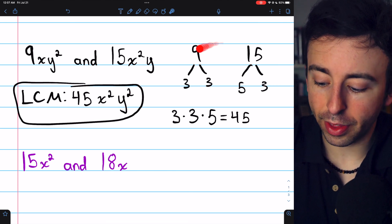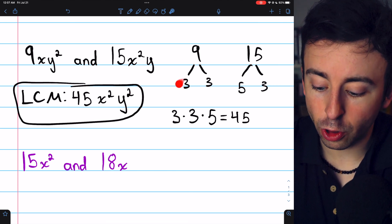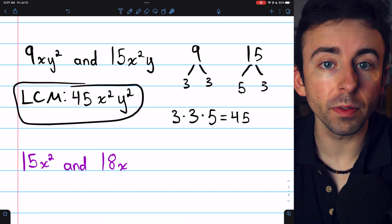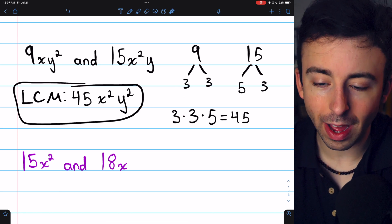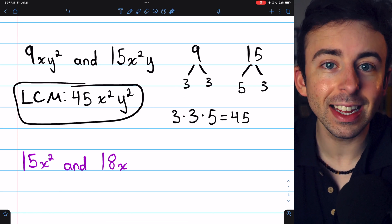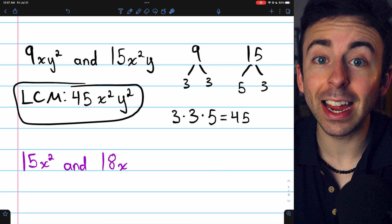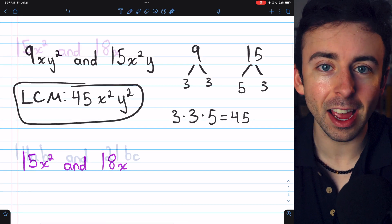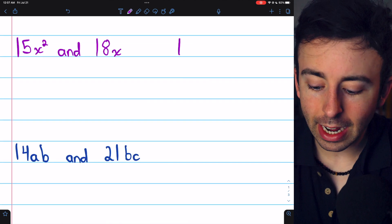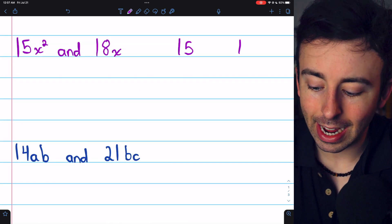Just like with the numbers — the 9 had 2 factors of 3, so we need those 2 factors of 3 in the least common multiple, and so on. Let's move on to the next example: 15x squared and 18x.